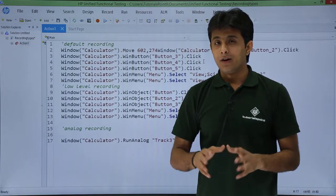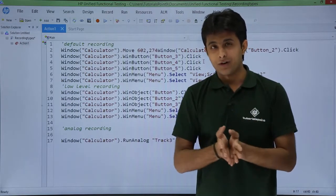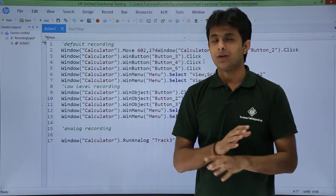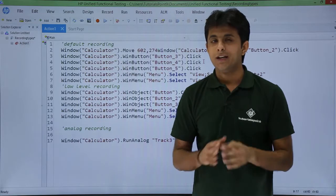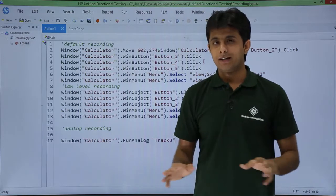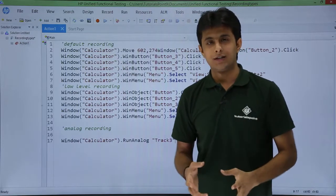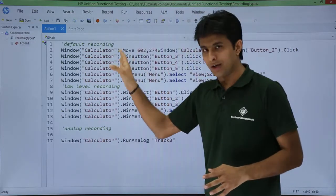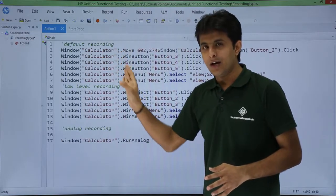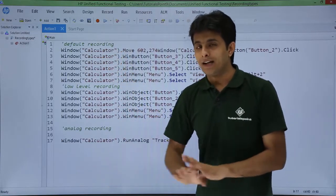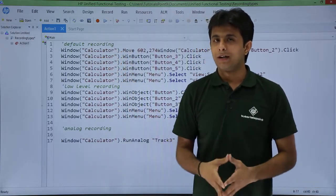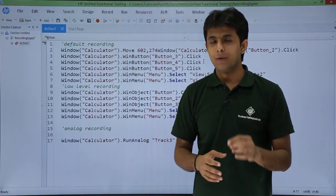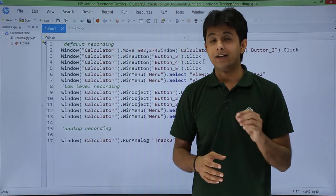All the steps which are recorded result in just one line of script. You cannot modify it, you cannot edit it, you cannot make any changes to the script. Suppose you want to delete any line — you can do that in the other two recording types, but in analog recording it cannot be done. It just captures the movements of your mouse and cursor.